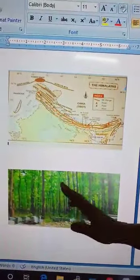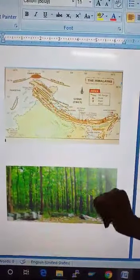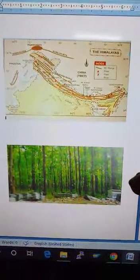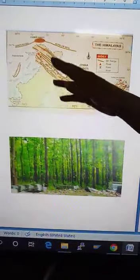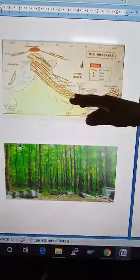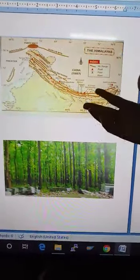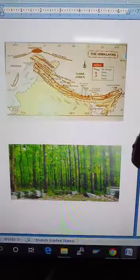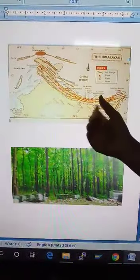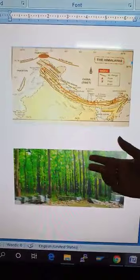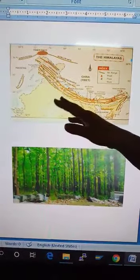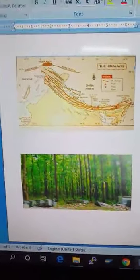This keeps India warmer; otherwise, India's temperature would be low throughout the year. The Himalayan range acts as a barrier for monsoon winds.